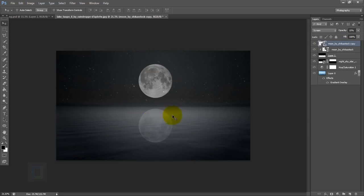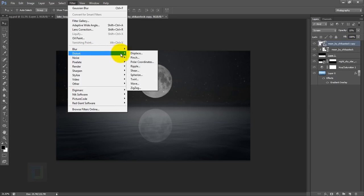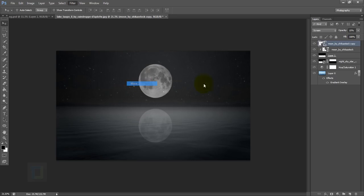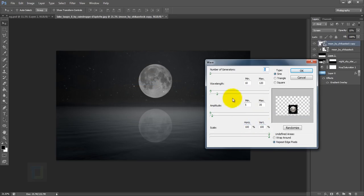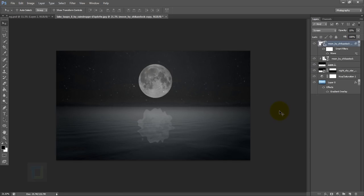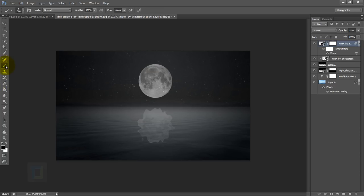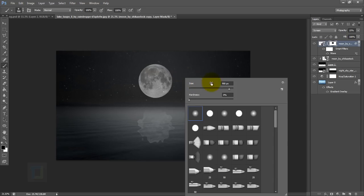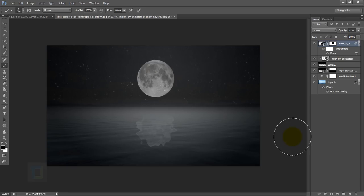Now we have to make it look a little bit wavy, so go to Filter > Distort > Wave and hit okay. Now I'm gonna erase a little bit of this part, so apply a layer mask on the moon, get a brush with a black color and erase a little bit from here. Right-click and make sure hardness is zero percent so it's really soft.